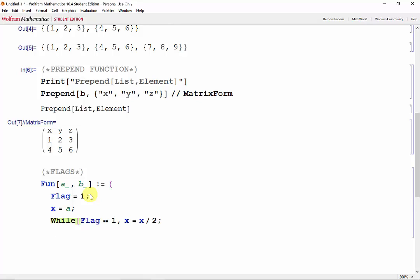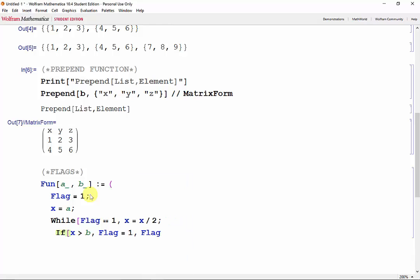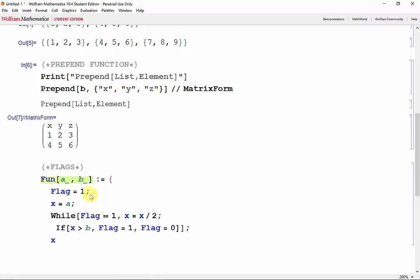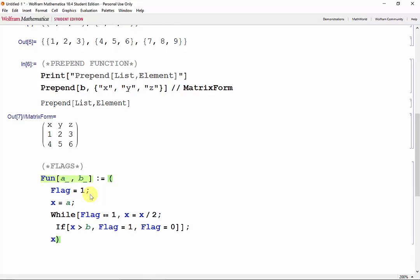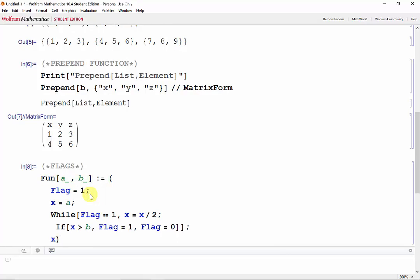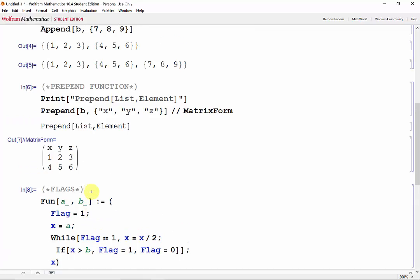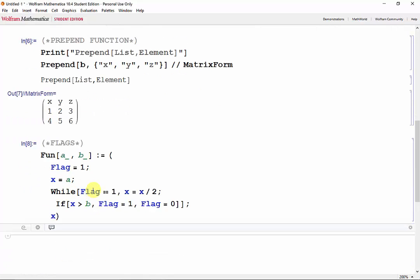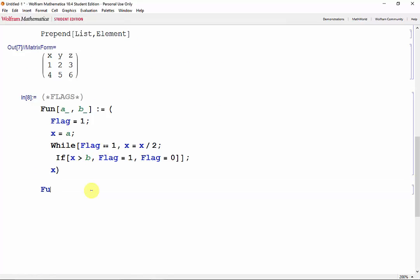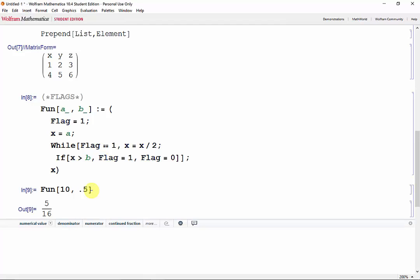And then we need to check the value of X. If it's greater than B, then keep the flag as 1. If it's not greater than B, then set the flag equal to 0. Close the loop. And then I'll put X. Shift-Enter to initiate that function. And then we'll test the function with fun 10 comma 0.5. Shift-Enter.